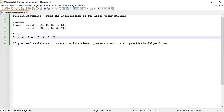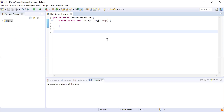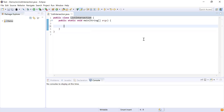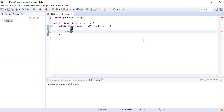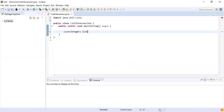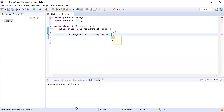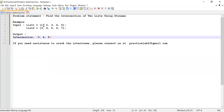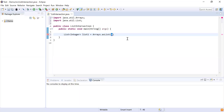Let's get started and write the code. I have a class called ListIntersection with a main method as the starting point for program execution. Now let me declare the two lists. These lists are going to hold numbers, so I'm going to create a List of Integer and hold the first list in a variable list1, using Arrays.asList to initialize it with the numbers from the problem statement.